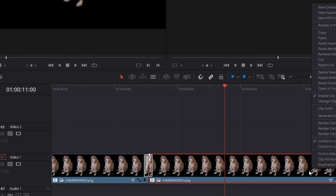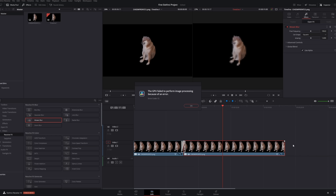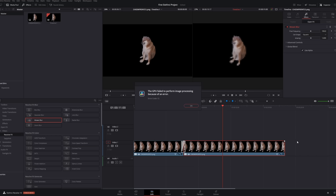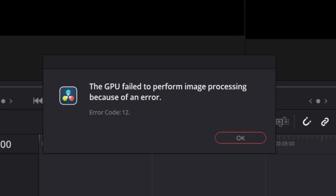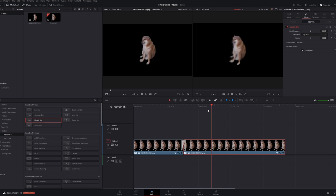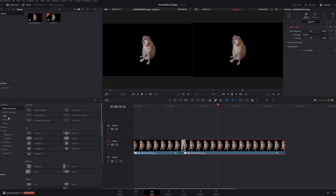GPU failed. The GPU failed to perform image processing because of an error. Okay. I kind of wish you didn't tell me that, honestly. So far, this video is an absolute disaster. Okay, anyway.